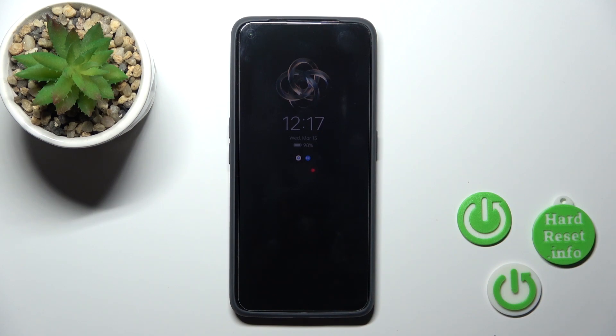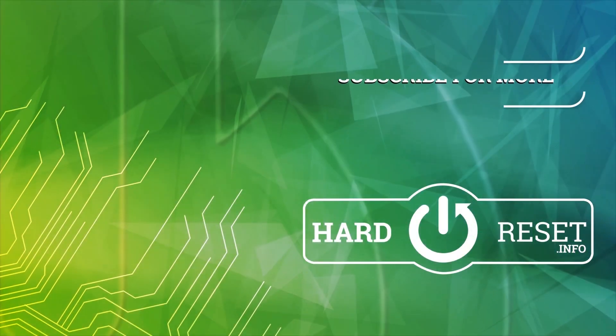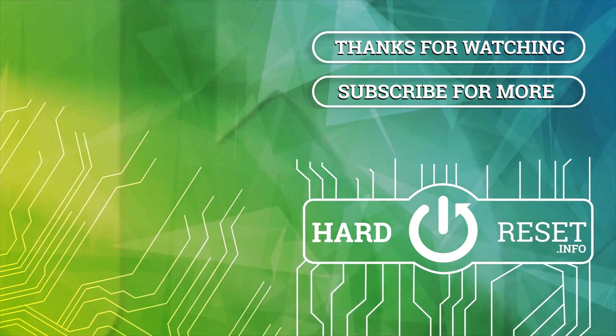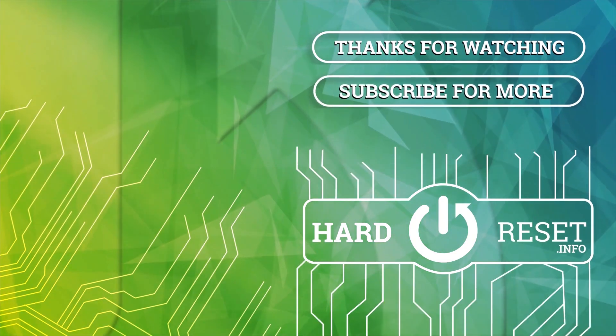Thank you for watching, and if you find this video helpful, don't forget to leave a like, comment, and subscribe to our channel. We'll see you in the next video. Bye-bye.